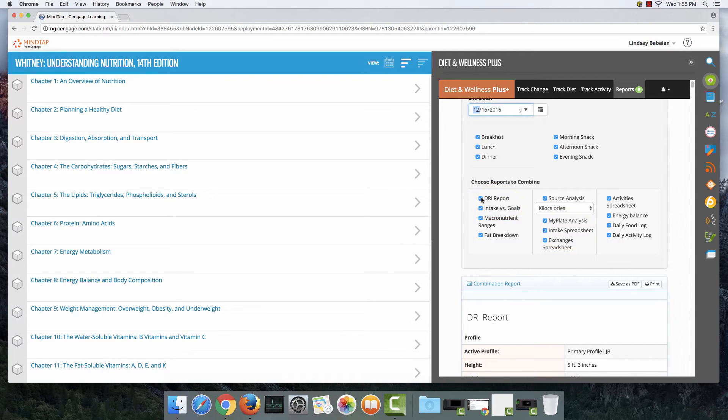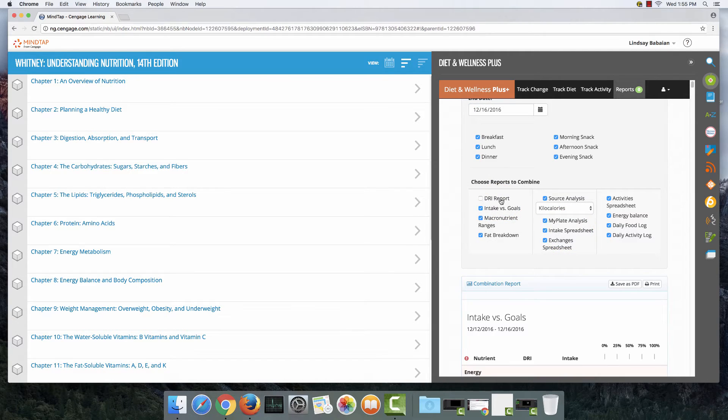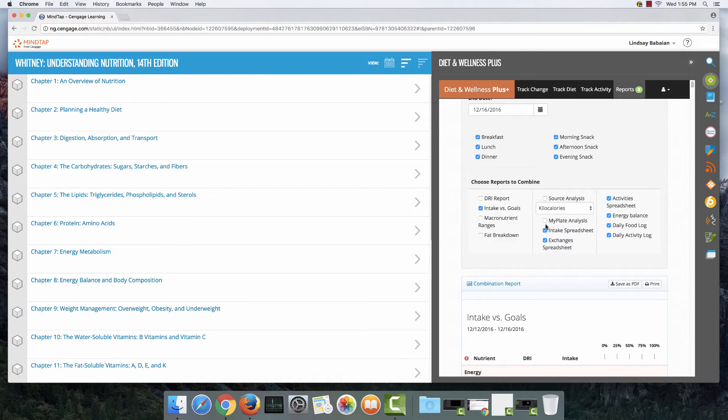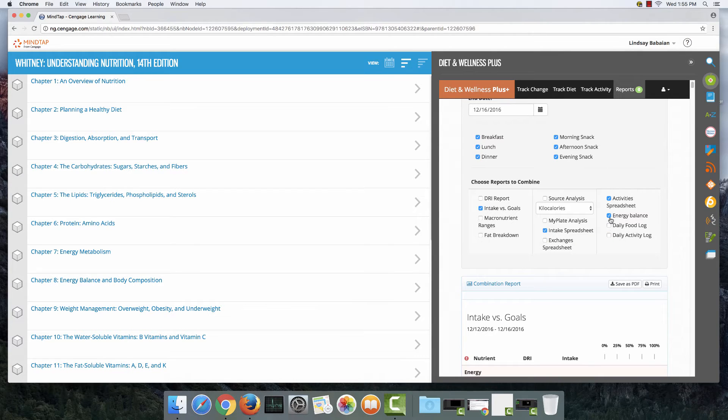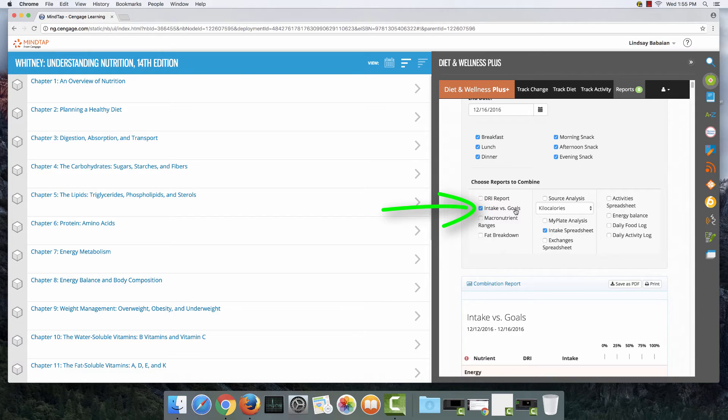So all the other boxes I'm going to uncheck. I'm going to uncheck this, this, this, this, this, this one and all of these over here on the right. Now the only boxes that are checked are intake versus goals and intake spreadsheet.